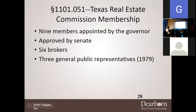TREC has nine members appointed by the governor. They will ask this question on the exam — how many members? Nine. Who appoints them? The governor. Who approves them? The Senate — not the House, the Senate. Of those nine members, six must be brokers, and three are general public representatives. You'll have to know every one of those numbers.